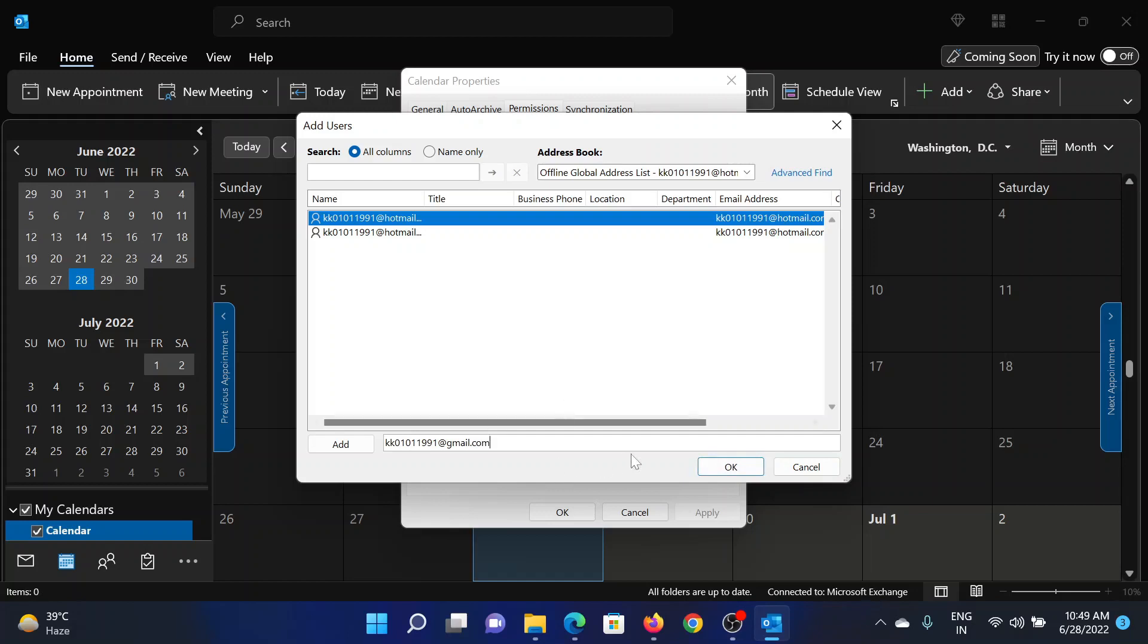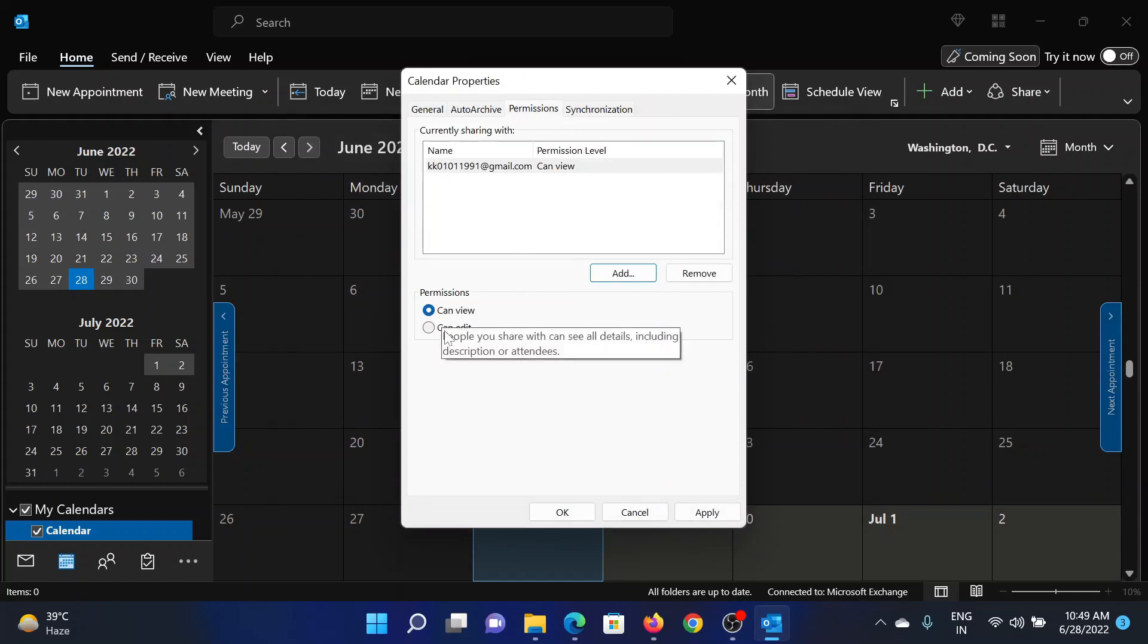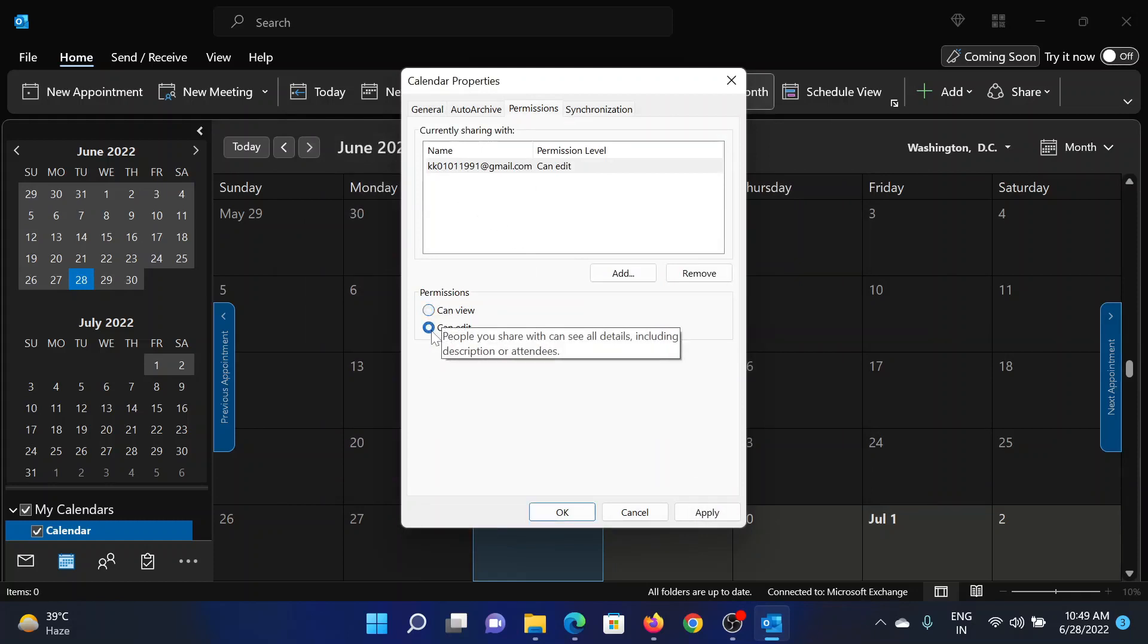After this, I'll click on OK. This will appear here. Now I'll have to select the permissions, whether the other person can view the calendar or can also edit it. Now I've given the editing permissions.